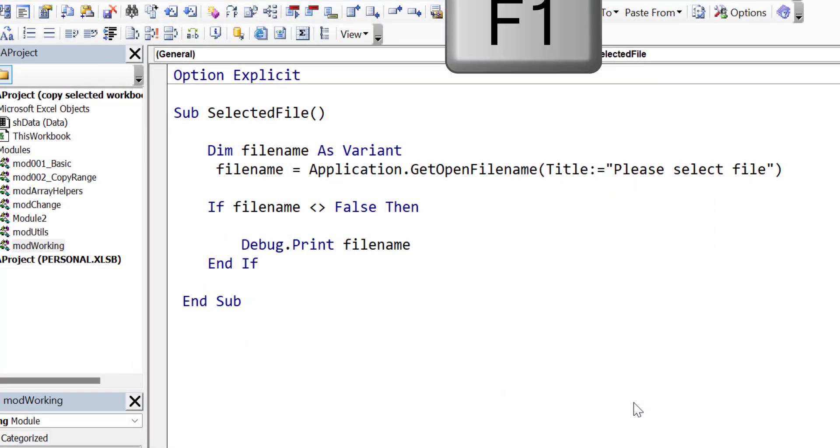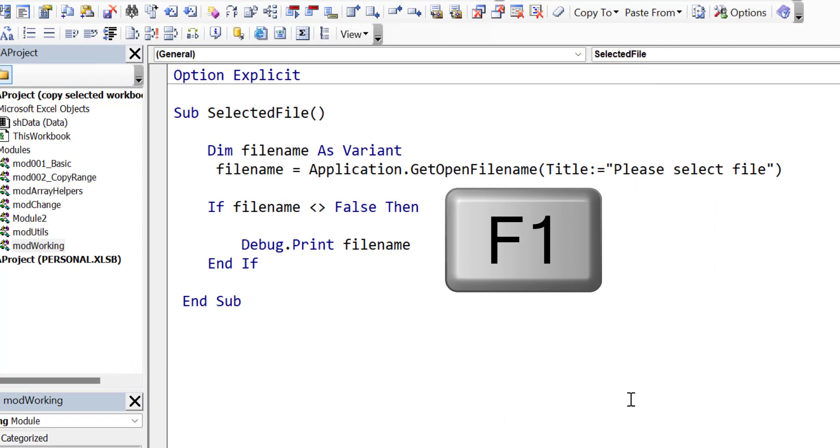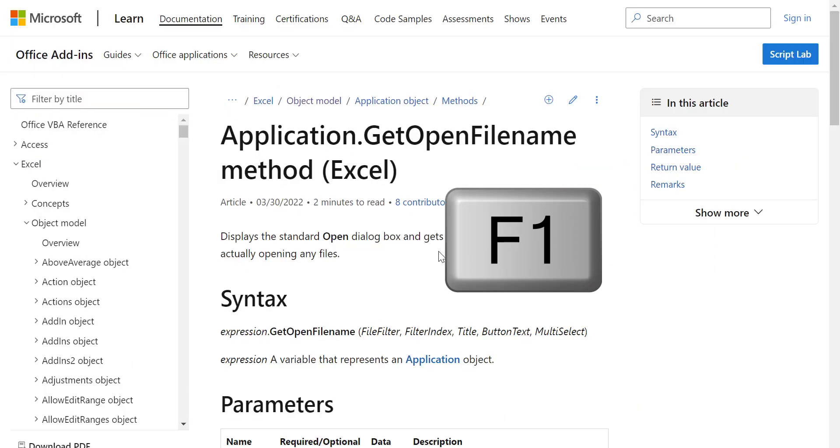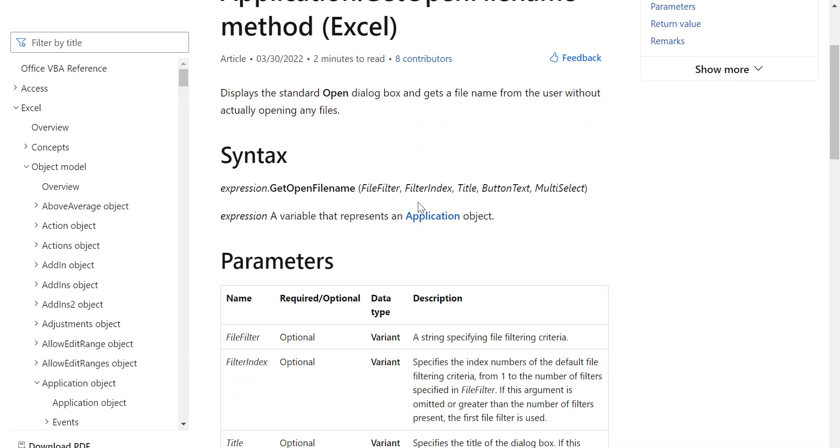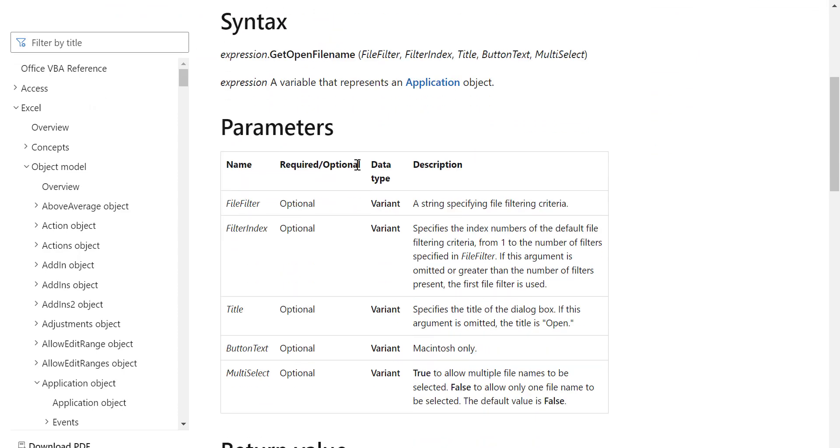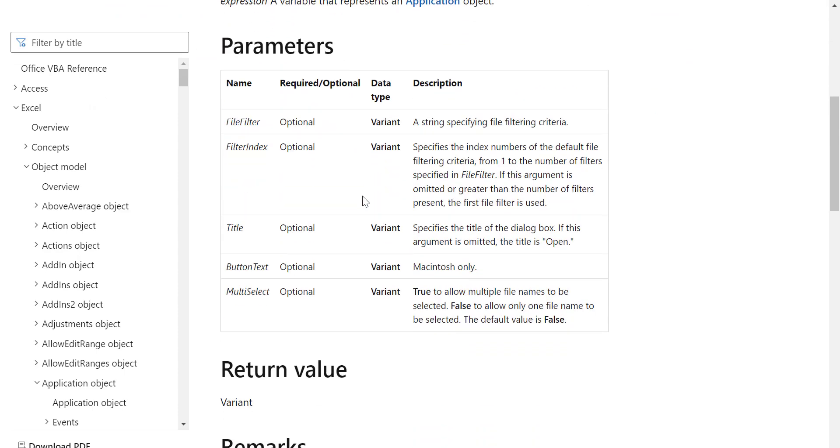If we press F1 on any function in VBA, it will open up the Microsoft help page. This is useful for seeing the basic parameters and the uses of a particular function. GetOpenFileName has five parameters, of which we use three.